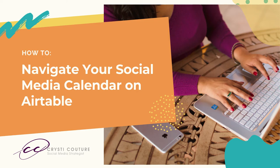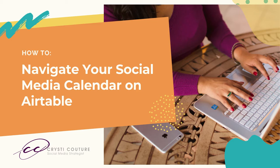Hey there and welcome to this Airtable tutorial. The purpose of this tutorial is to show you how to navigate your planned social media content calendar. So let's begin.